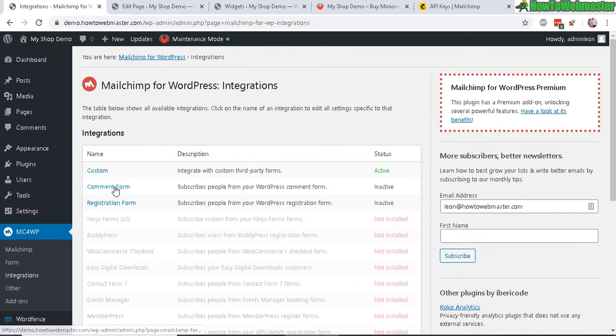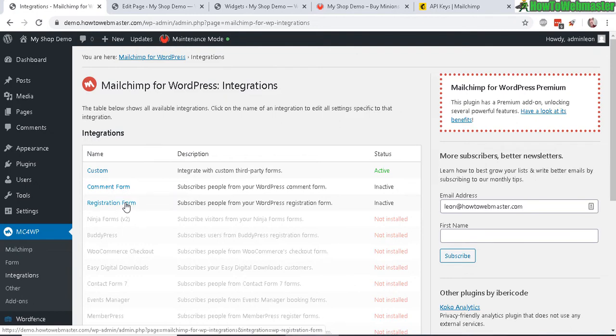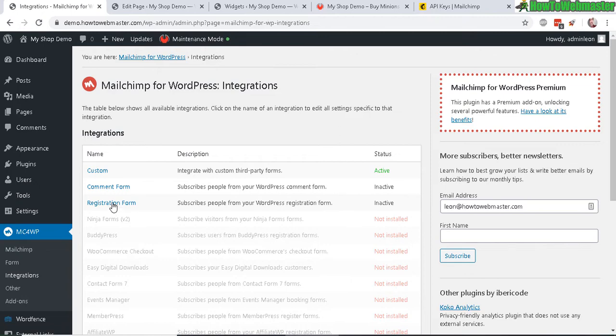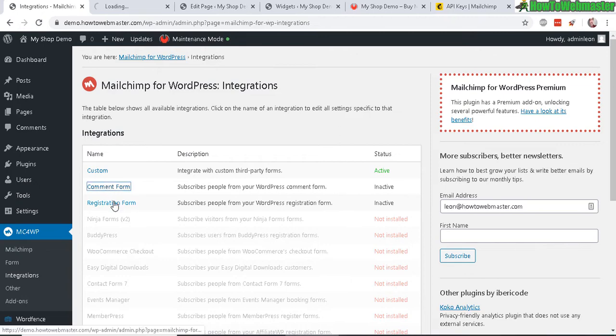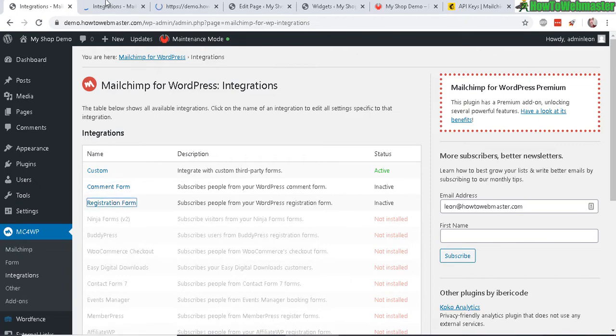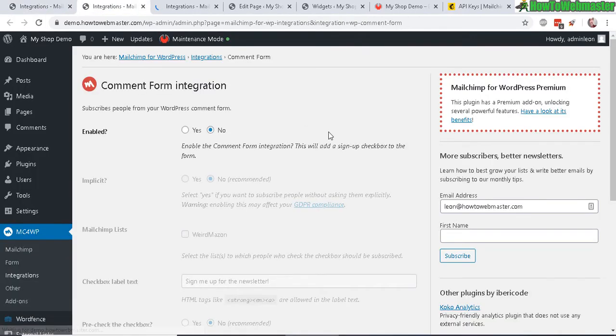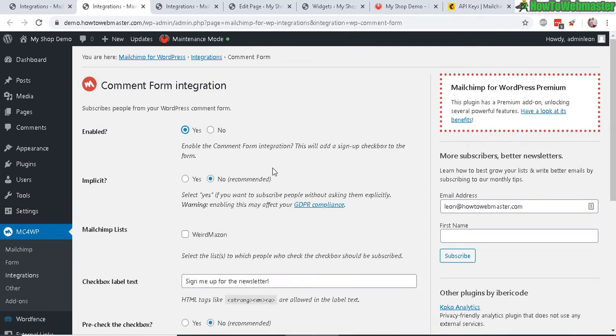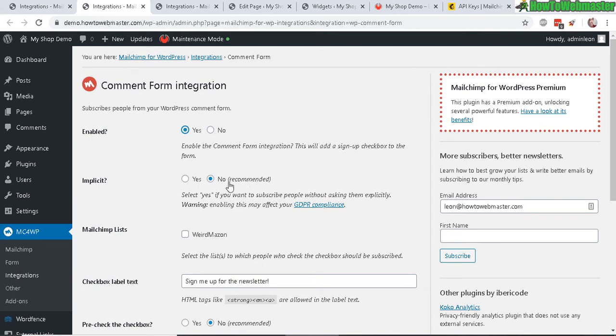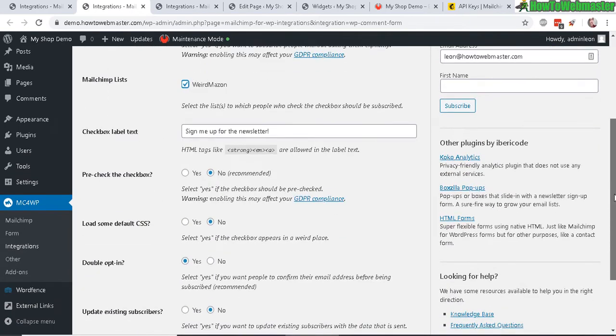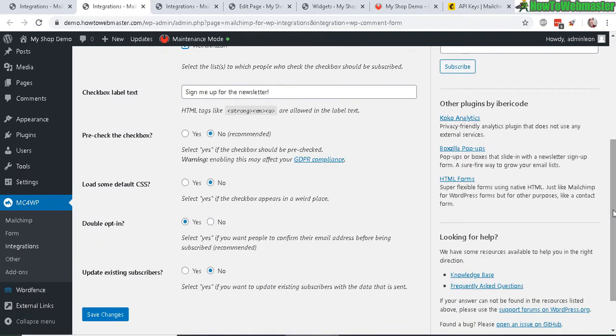You can also add commenters to your MailChimp list by enabling these options here, the comment and then registration. You can also automatically add new members to your list. Let's click on these two. All you have to do is select enable yes. Now you have this option here whether you want to let your commenter know that you are adding them to a list or not. This is up to you.